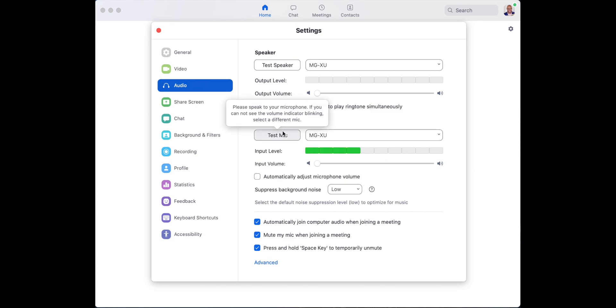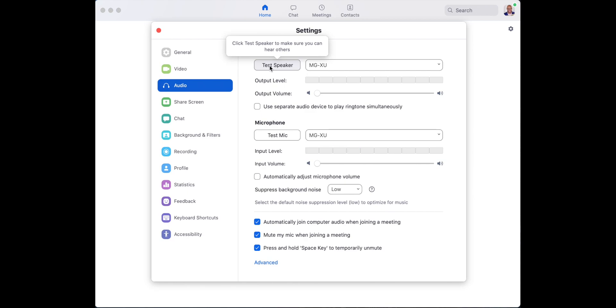Okay, test the mic. Test the speaker. If something's wrong here, it's going to be wrong in the lesson. All right, so you want to get to the bottom of any difficulties before we start the lesson.